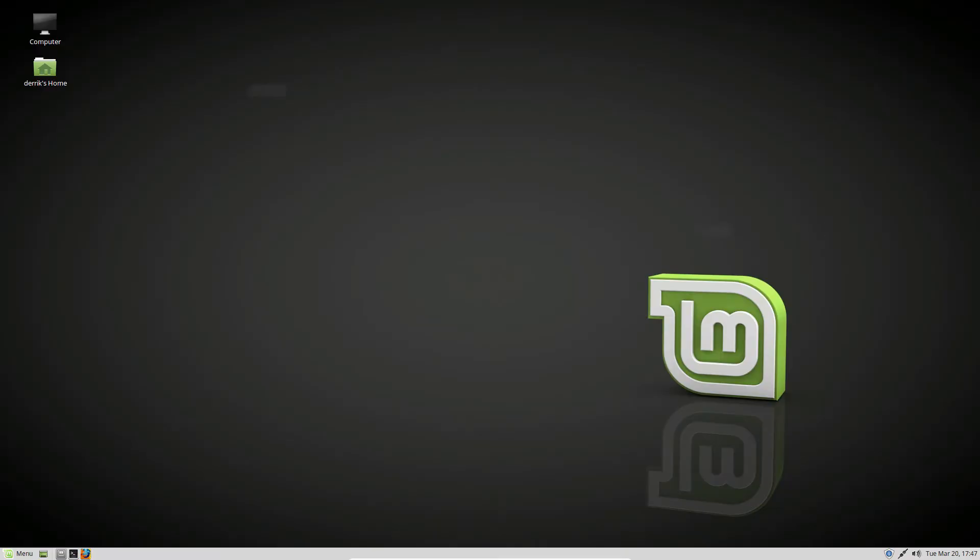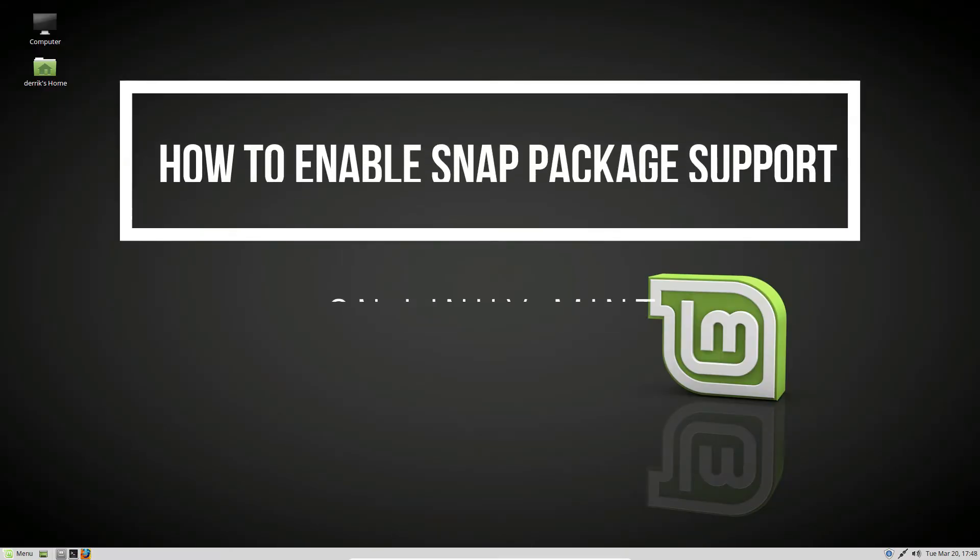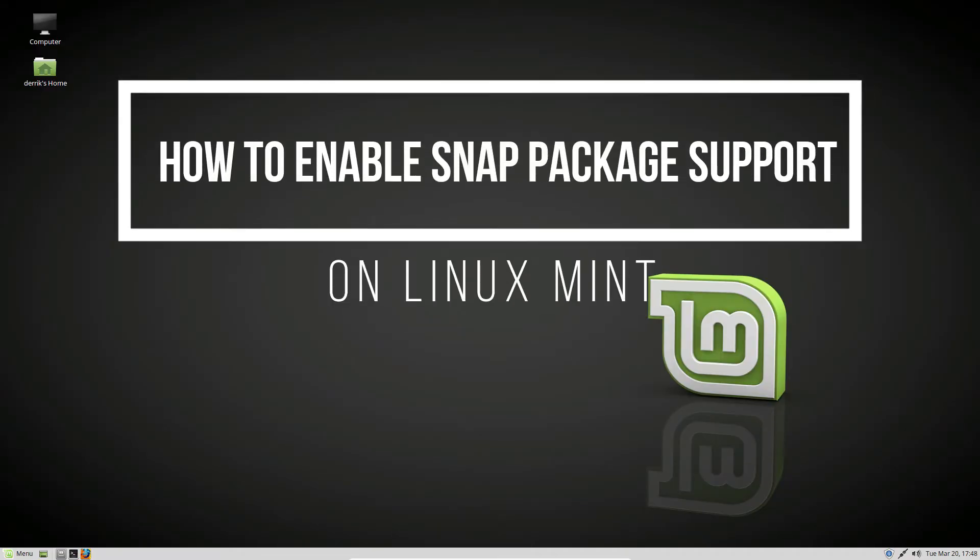Hello everybody, Derek here from Addictive Tips. In this video we're going to be talking about how to enable snap support on Linux Mint.